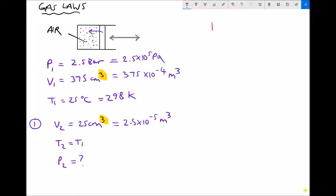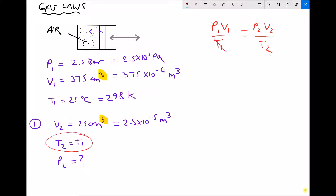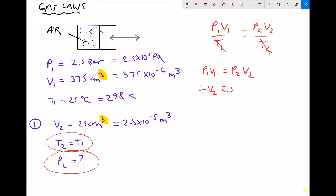We go to the ideal gas equation: P1V1 over T1 equals P2V2 over T2. Since T1 equals T2, the temperatures cancel, leaving P1V1 equals P2V2. We need to find P2, so we divide each side by V2, giving P2 equals P1 times V1 all divided by V2.